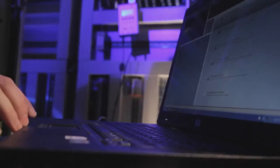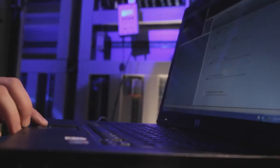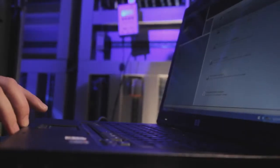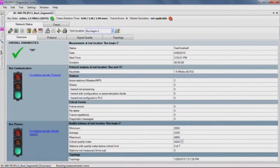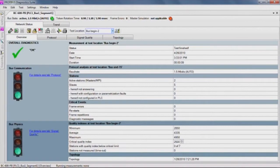So all it takes is one click to run a full test of bus physics and bus communication. In the network status overview, traffic light symbols show if everything is in order or if maintenance is required.